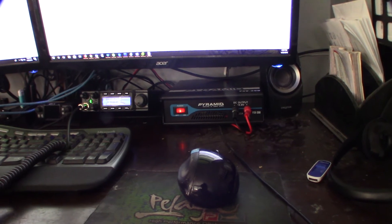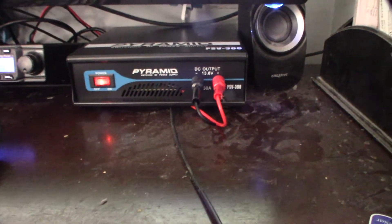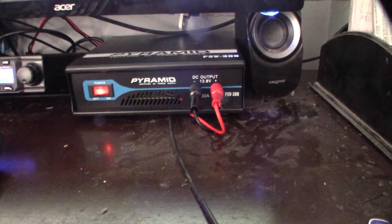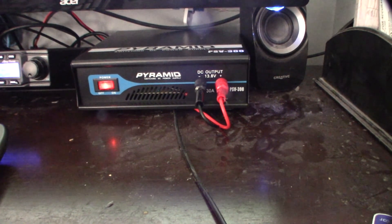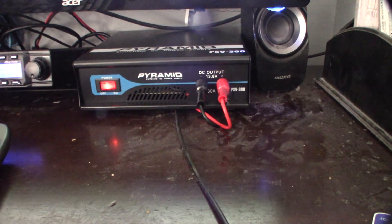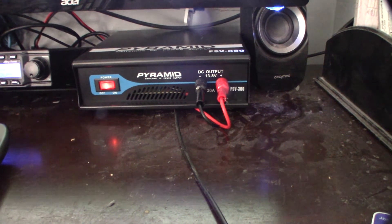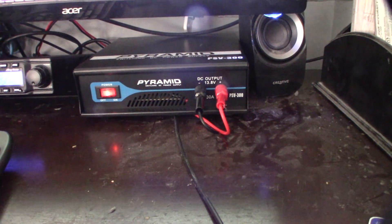But this is just a power supply video. So there it is, that's the Pyramid PSV-300. It's a 30 amp power supply. If you're interested, it was $69 on Amazon. I'll put a link down below. All right, cool, thanks.